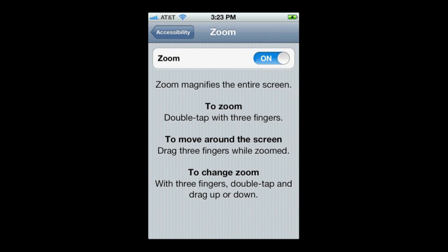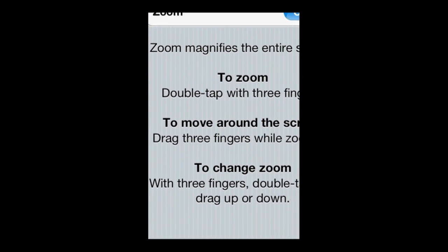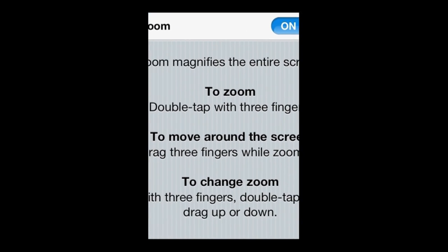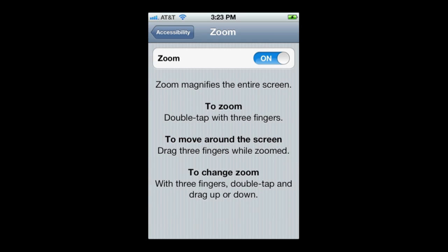For Zoom, let's turn that on. You can see I double tap with three fingers to turn it on. Now I can put three fingers on the screen and drag around and see a different part of the screen magnified. If I double tap and drag up and down I can change the magnification, and I can just go in here and turn it off.